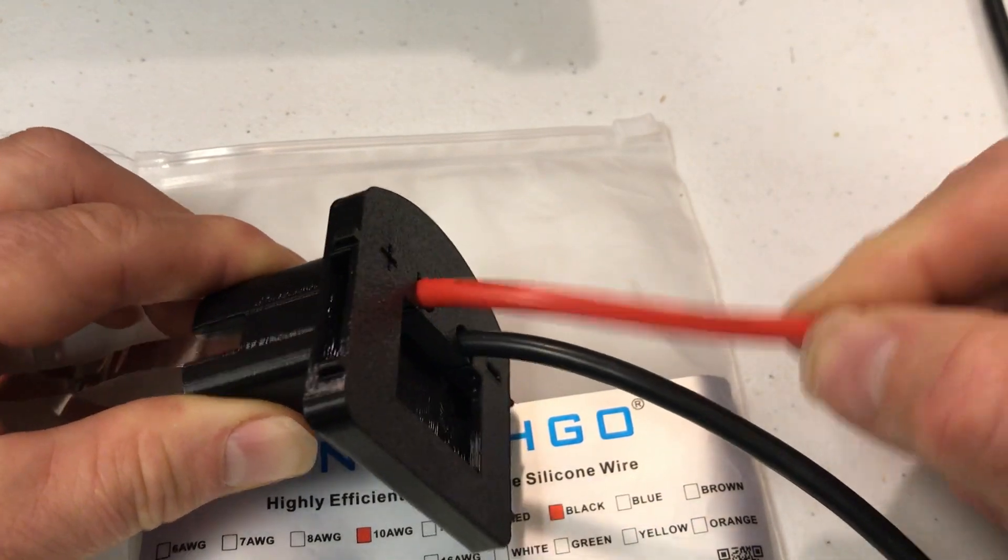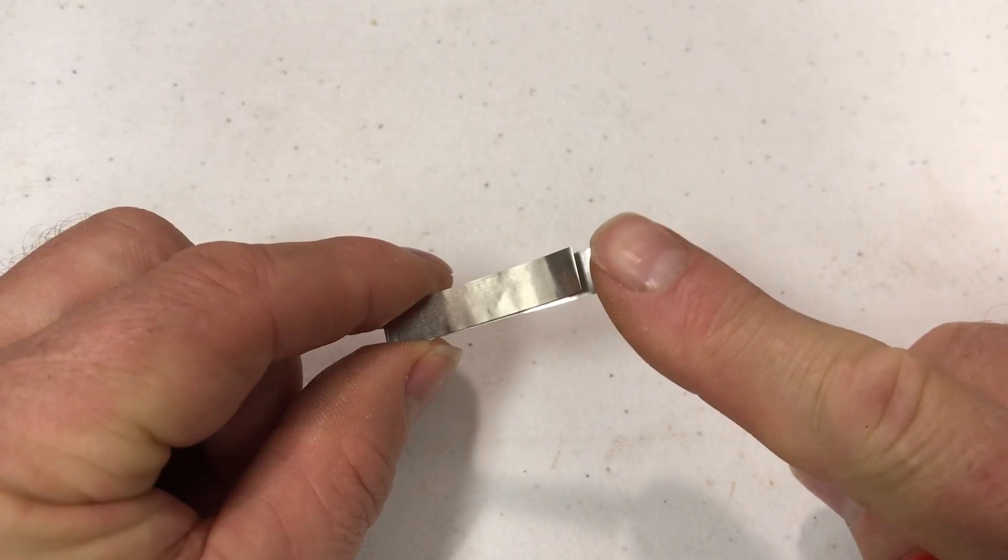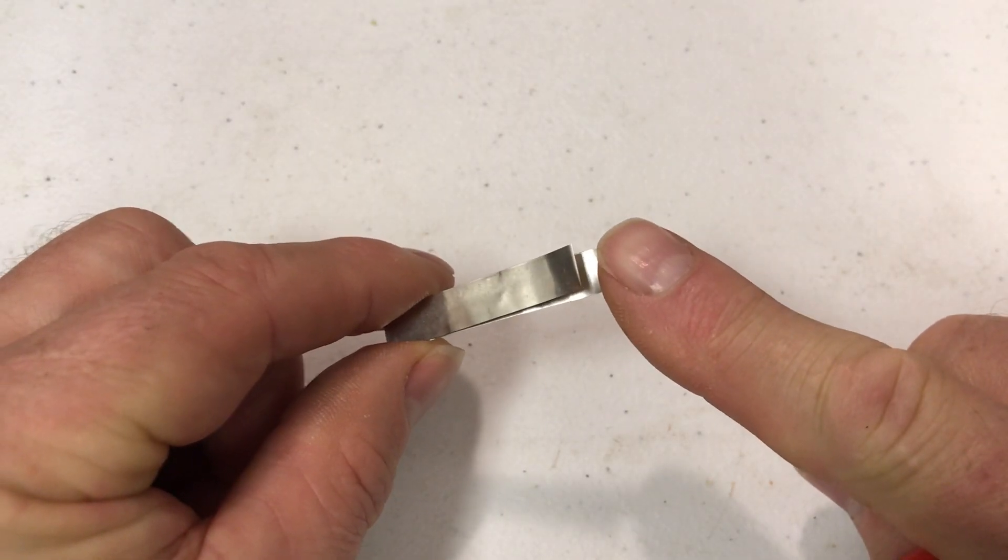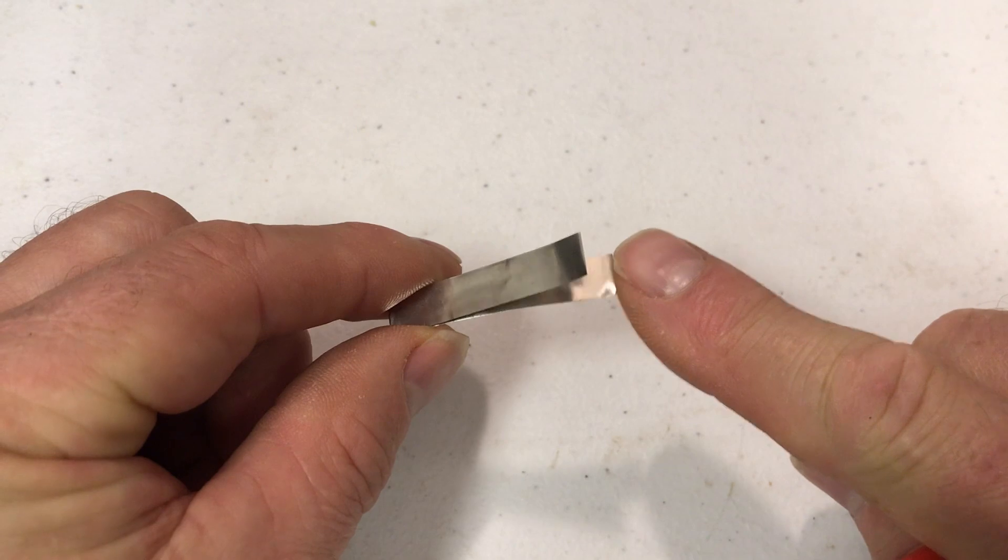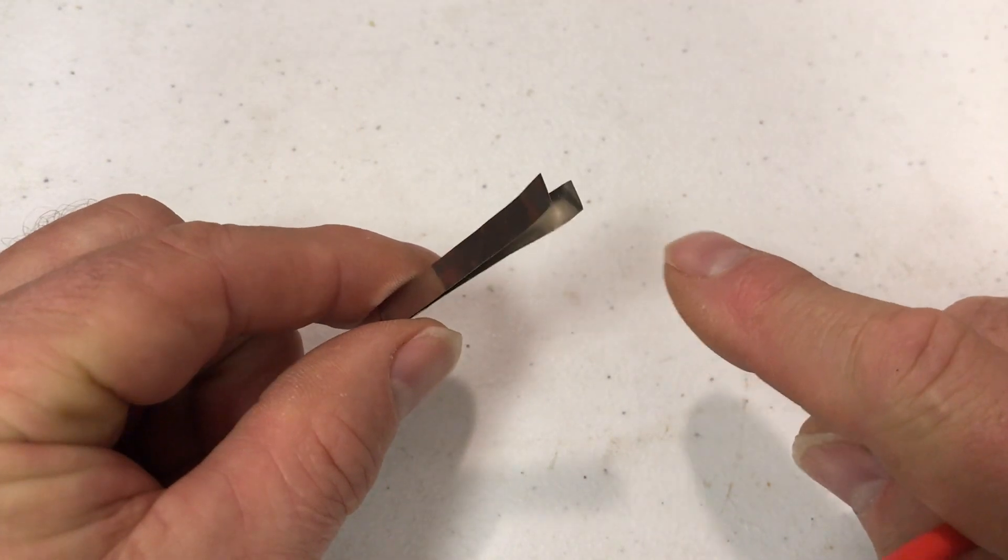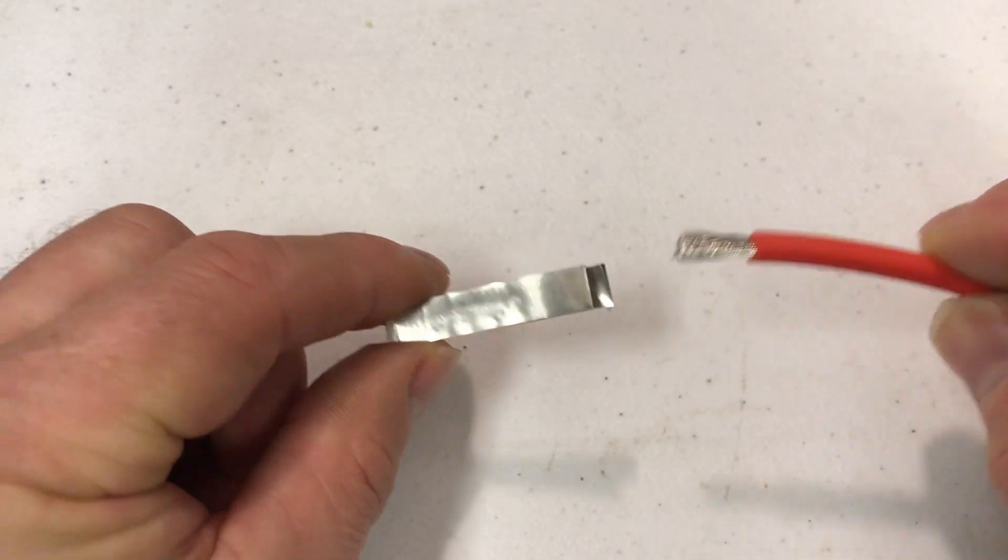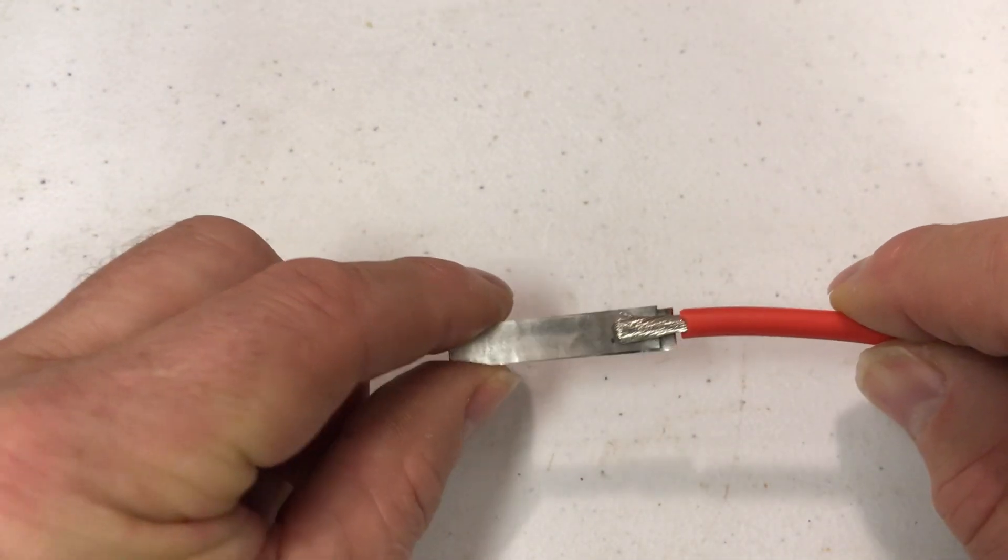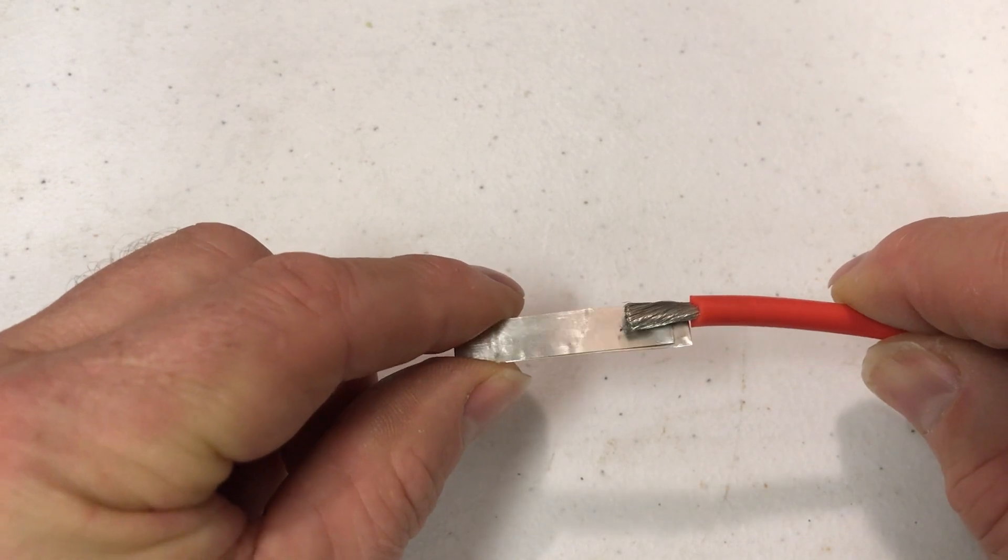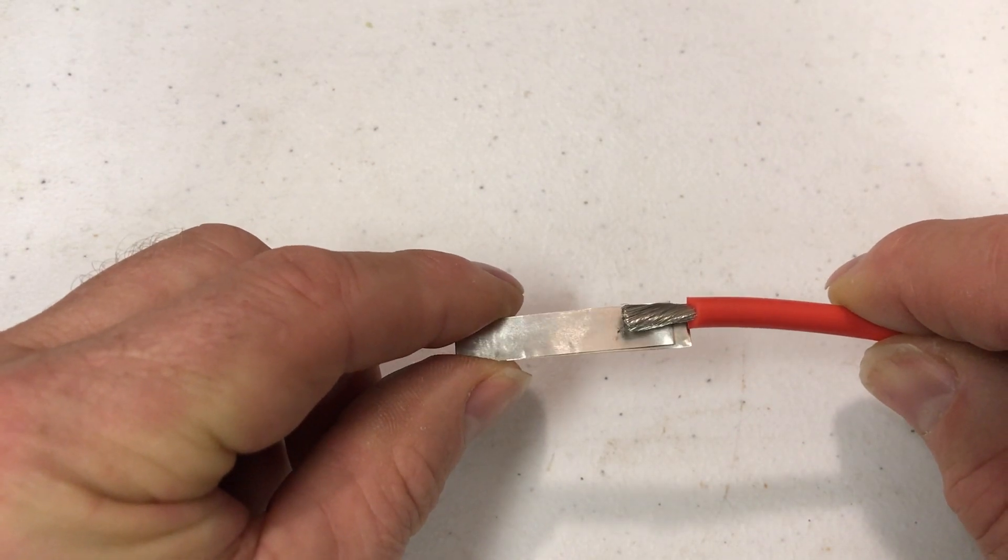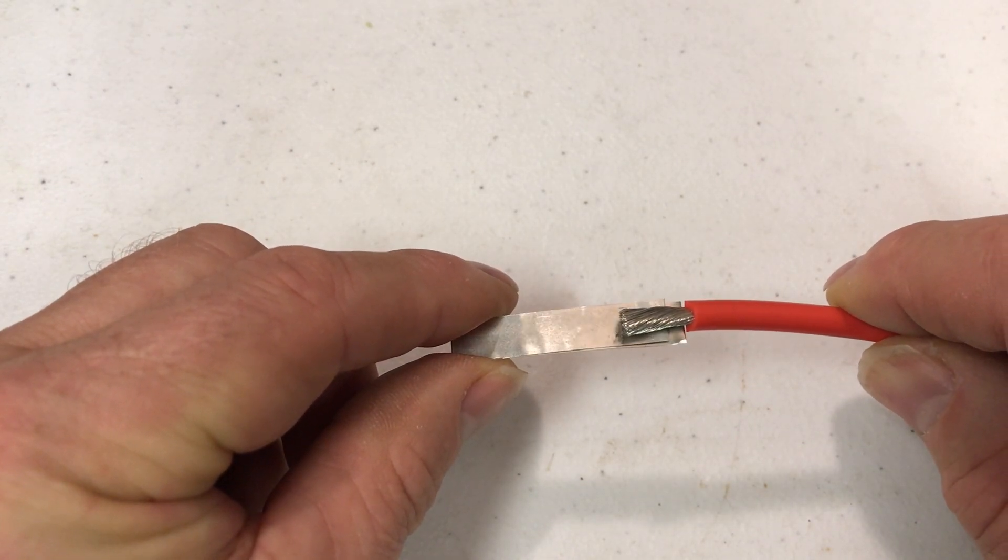I've bent the piece of nickel in half and I left a little more space on one end and I'm just gonna solder this wire to it.